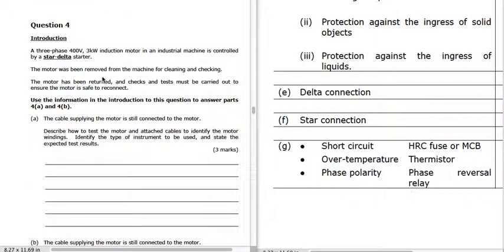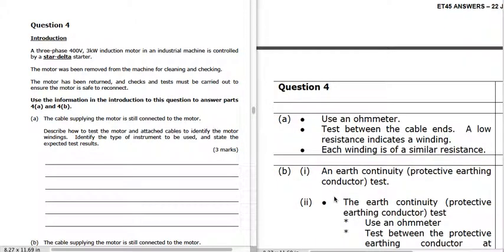Question 4: we've got a three-phase 400-volt 3-kilowatt induction motor with star-delta starting. To identify motor windings with the ends exposed, we use an ohmmeter and test between the cable ends in pairs, trying to find pairs by their low resistance. We're looking for three pairs of similar and low resistance.